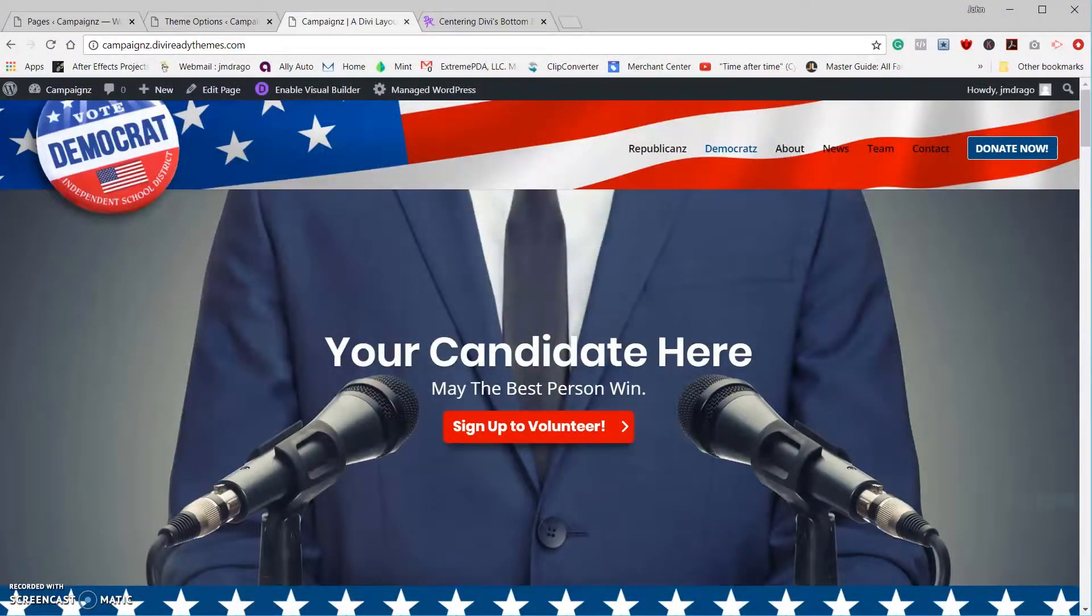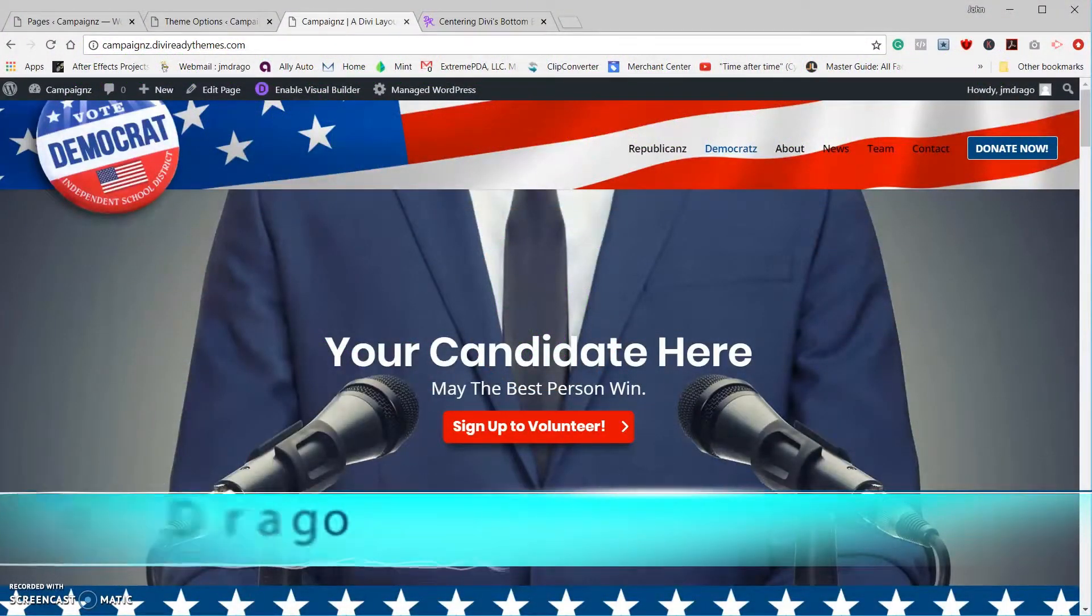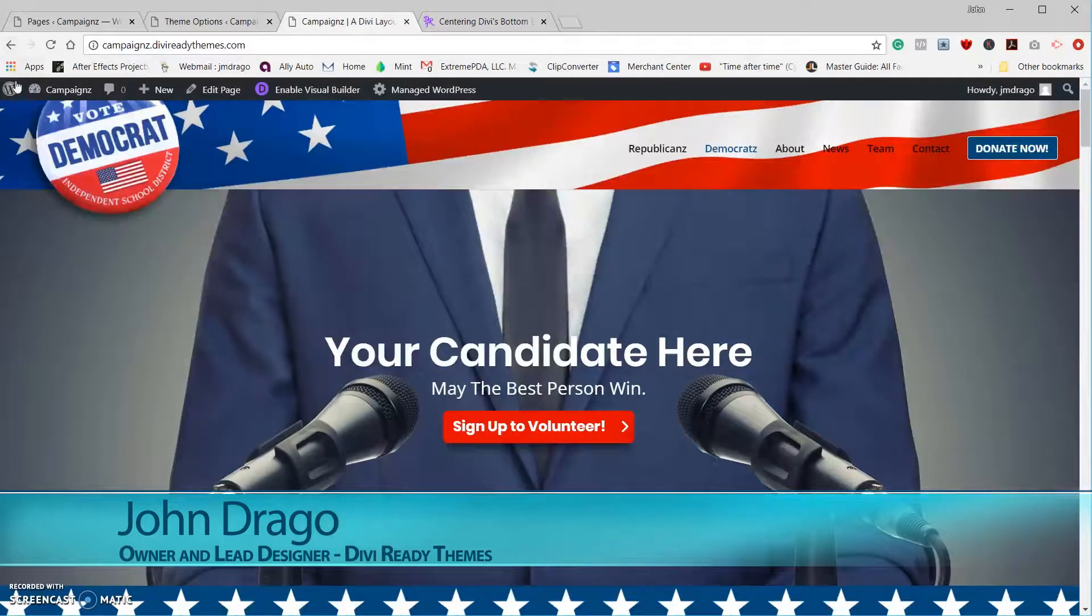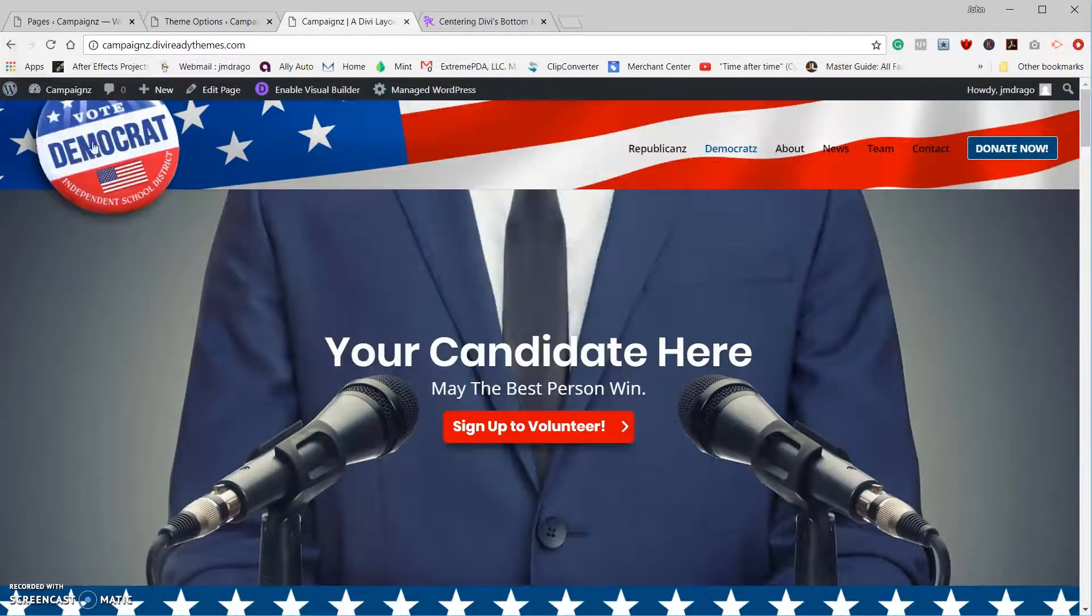Hey there Divi people, this is John from Divi Ready Themes. In today's tutorial, I'm going to show you how we solve the issue of needing two different logos on two different pages.